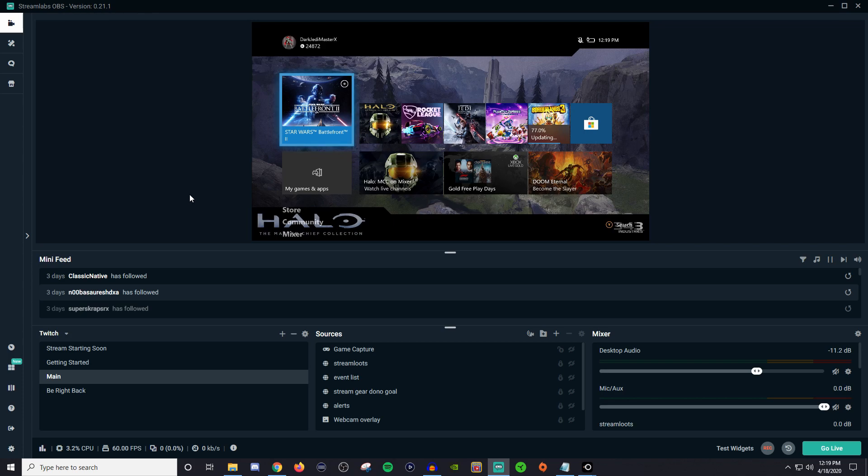How's it going everyone? John here and welcome back to another Streamlabs OBS tutorial video. Today I'm going to be talking about how to use the Streamlabs Stream Deck type of software.